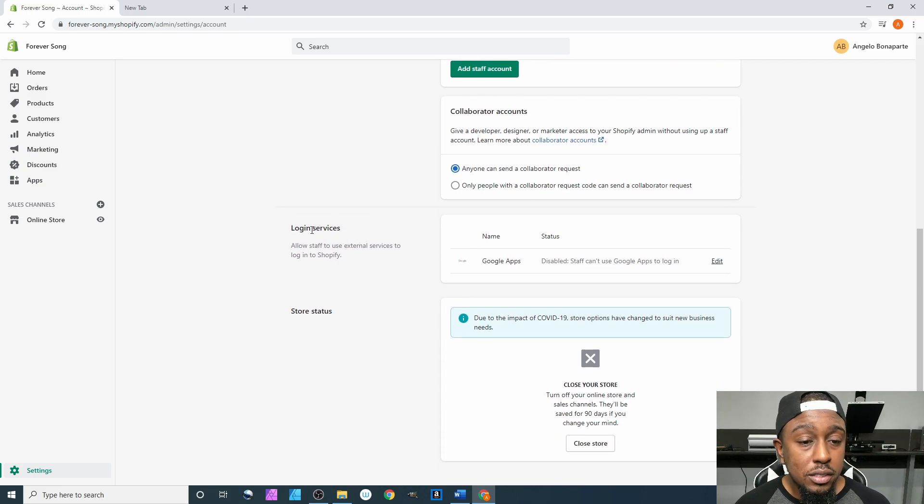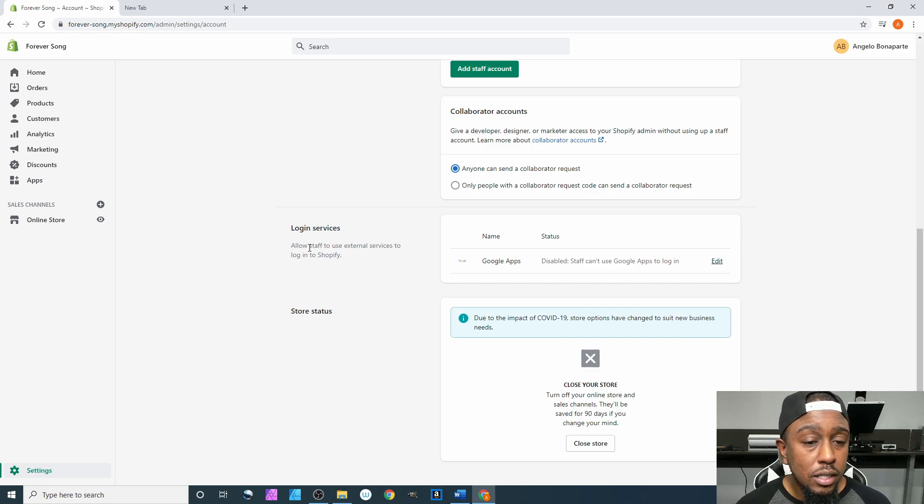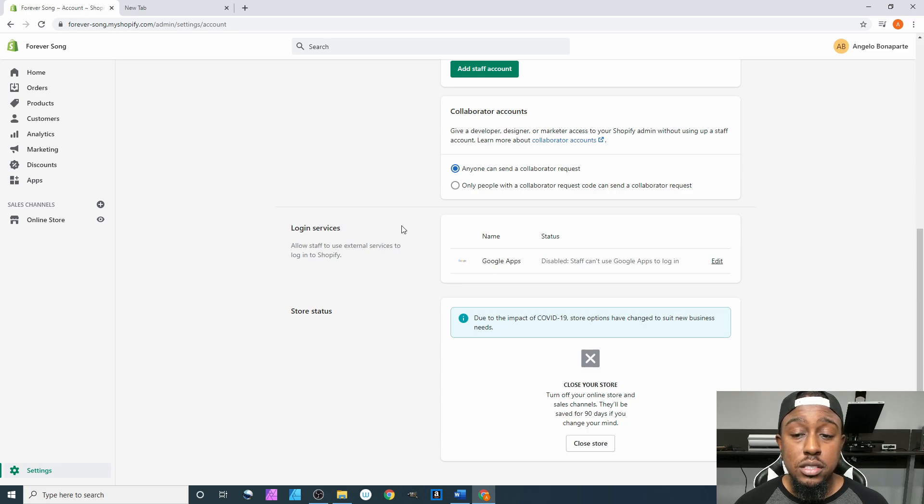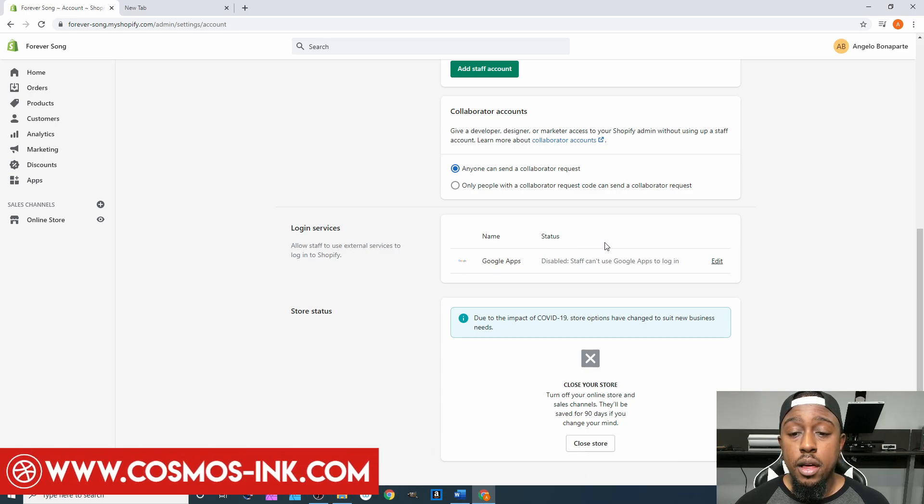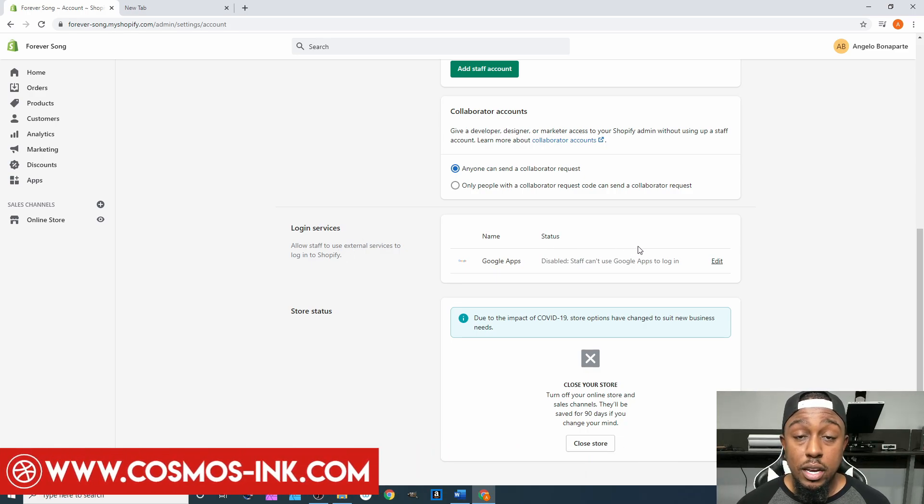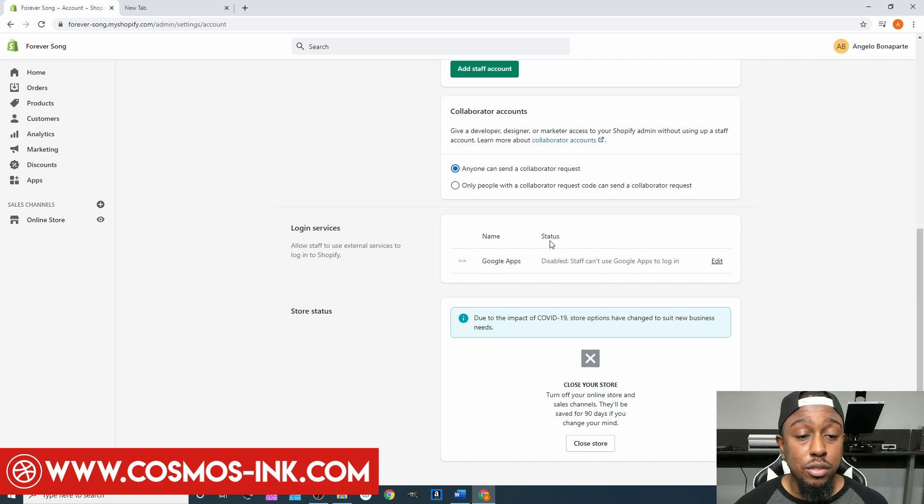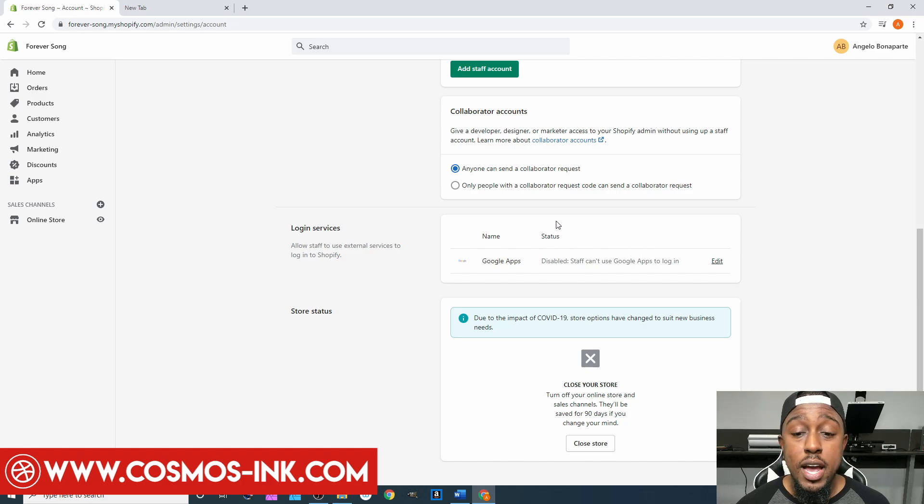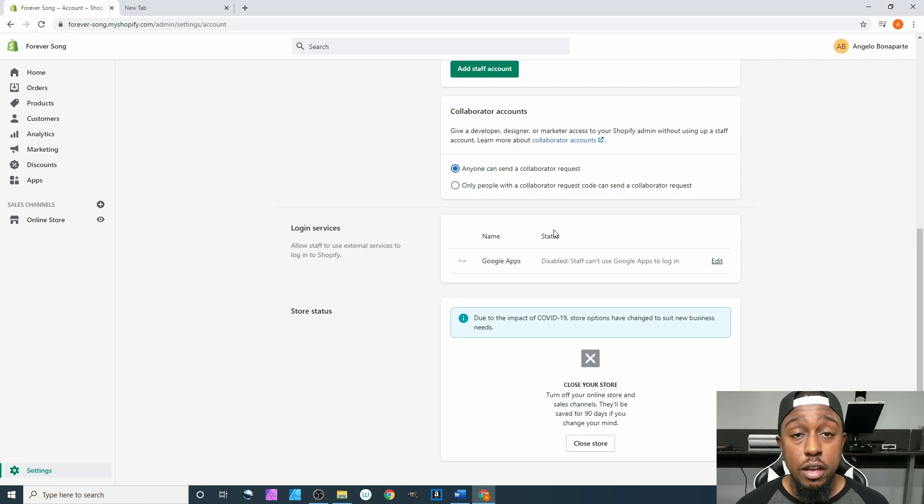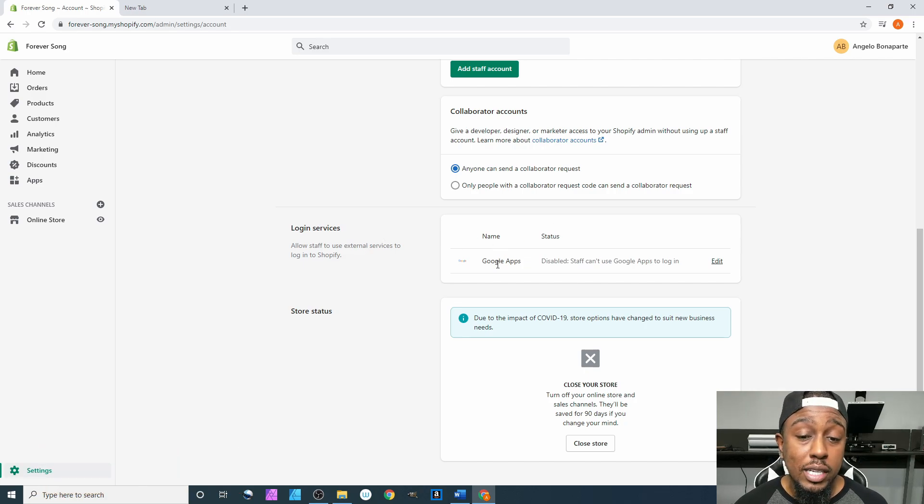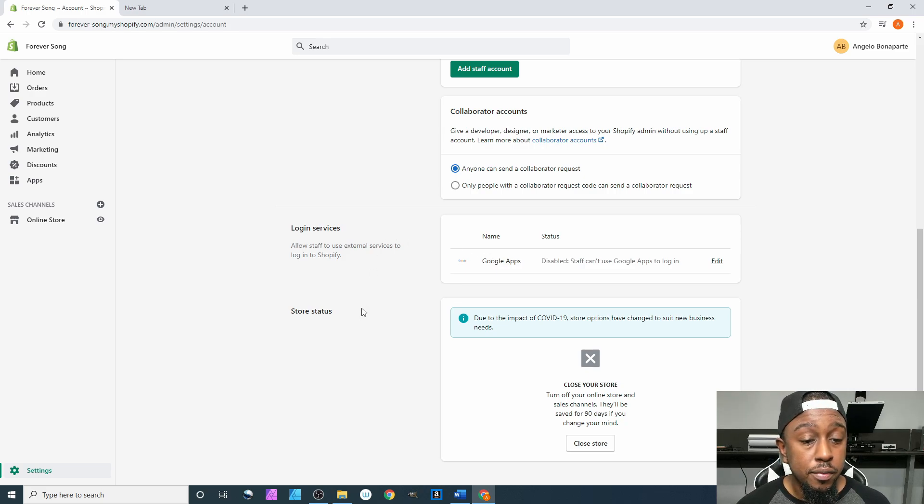Next up is Login Services. It says allow staff to use external services to log into Shopify. Honestly I don't even allow that. They would have to come in to the fulfillment center or wherever you're making your items at and you have to log in through there. I wouldn't allow anybody to do anything outside of that and be able to log in.